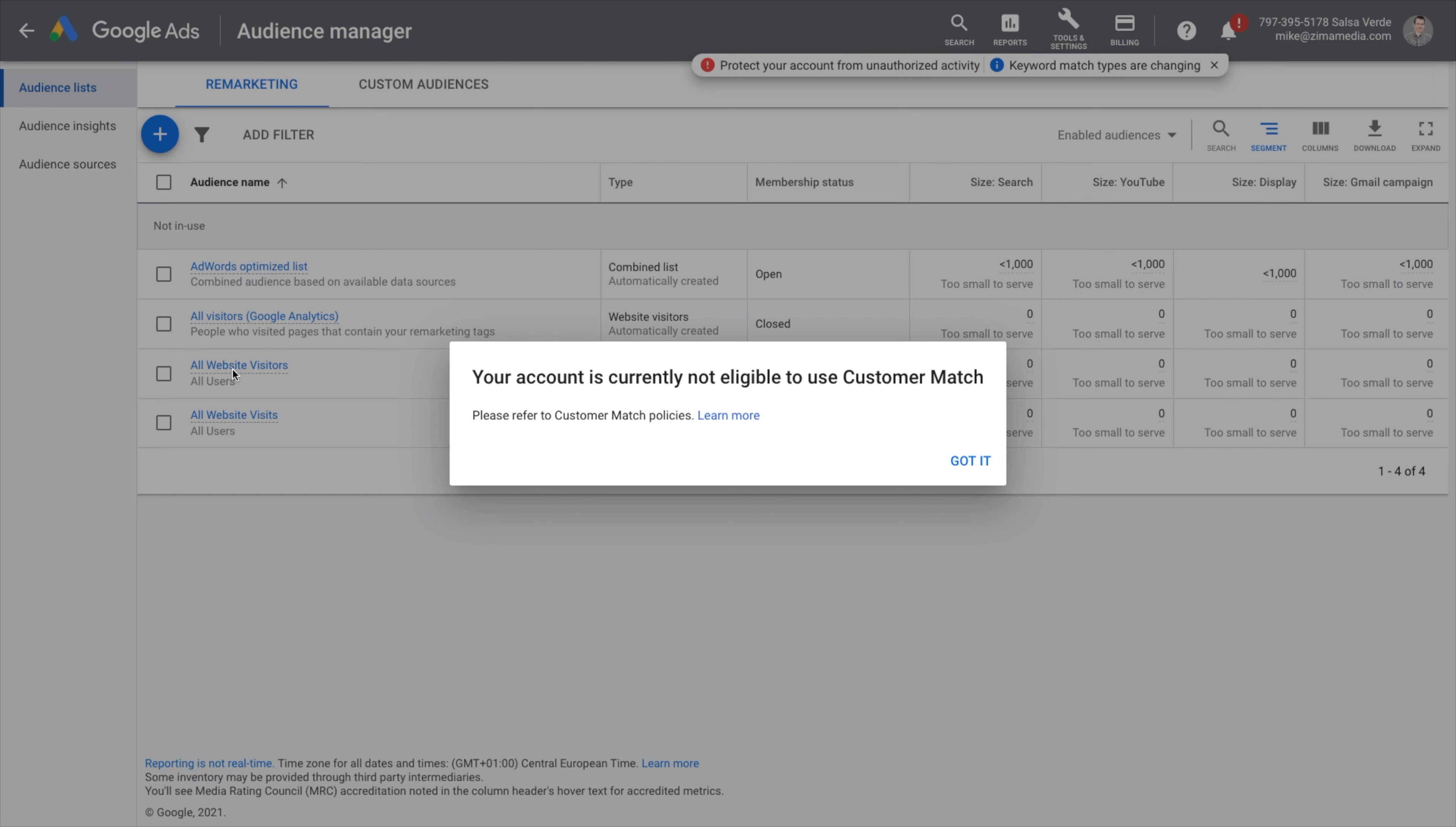So if you're not eligible now, take advantage of other remarketing audiences. Meanwhile, this is pretty common in accounts that are just being set up, so make sure you're being proactive about other areas in your Google Ads account as well.